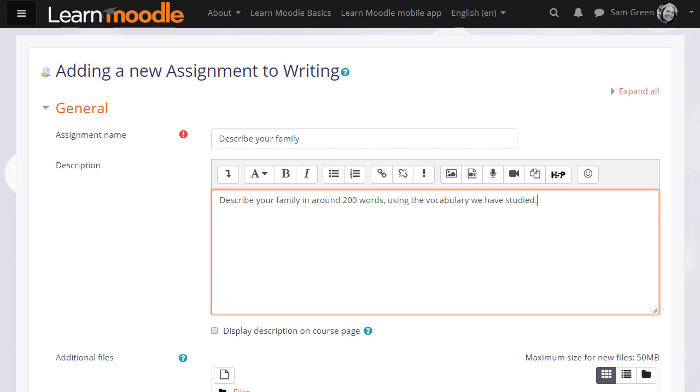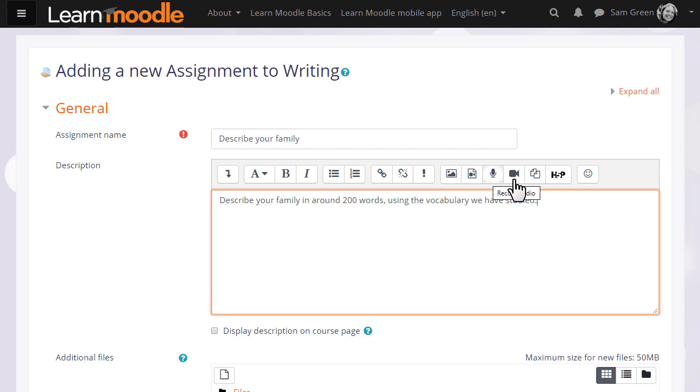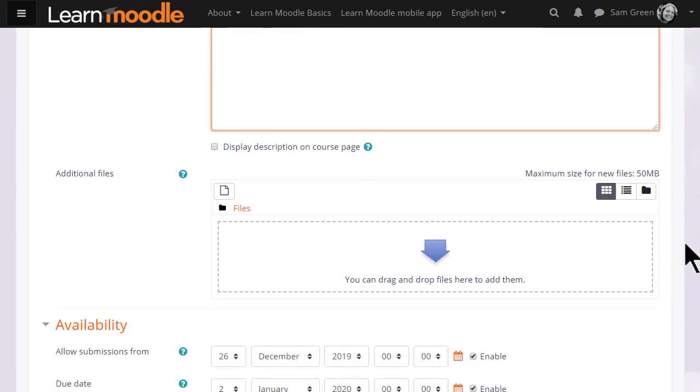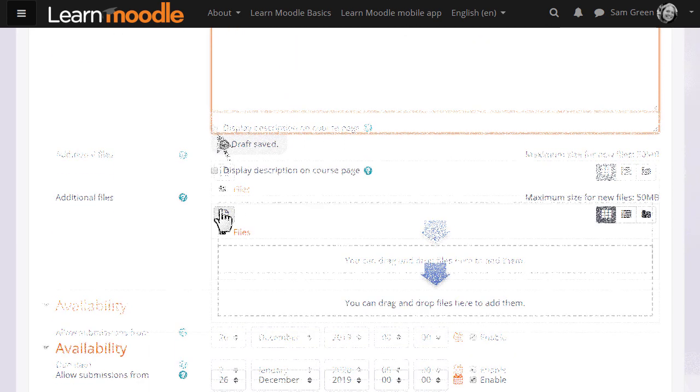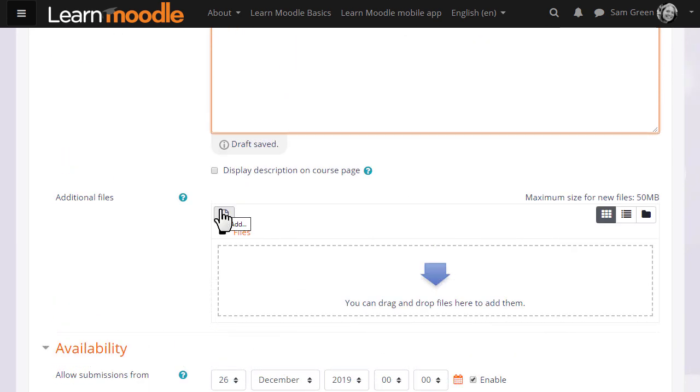If you want to include images, media, or links, you click the appropriate icons. I'm just going to write a short description of what they must do. And if you want to display these instructions on the course page, you tick the box. You can also upload additional support documents if needed.